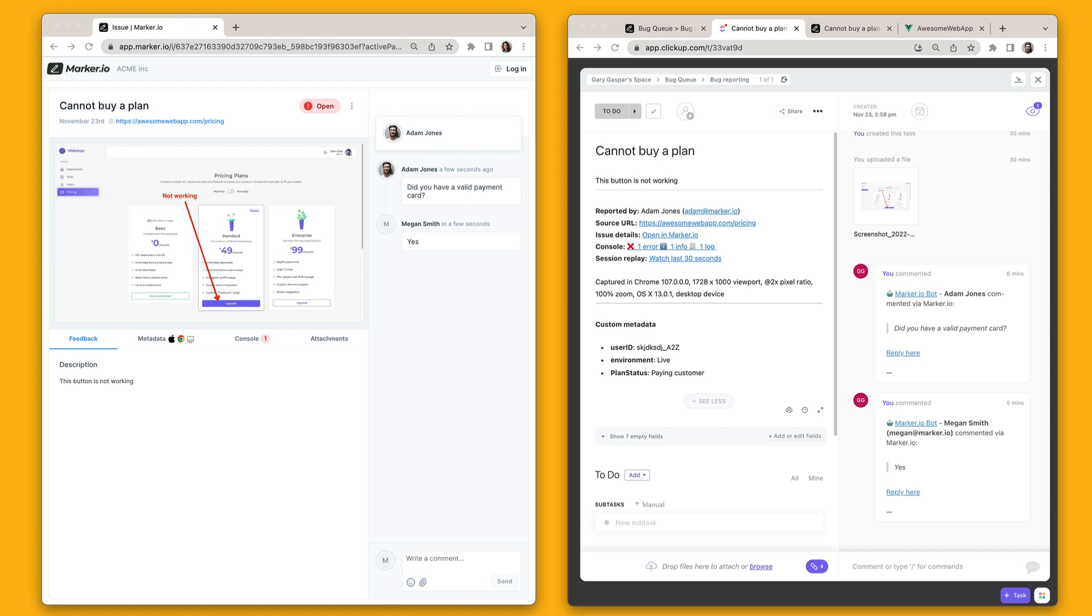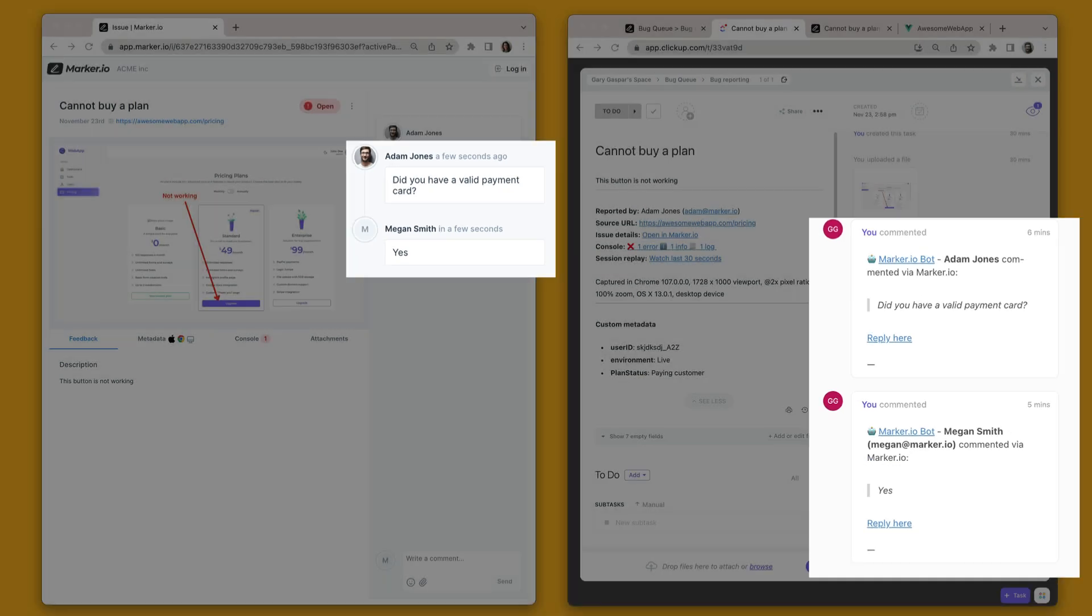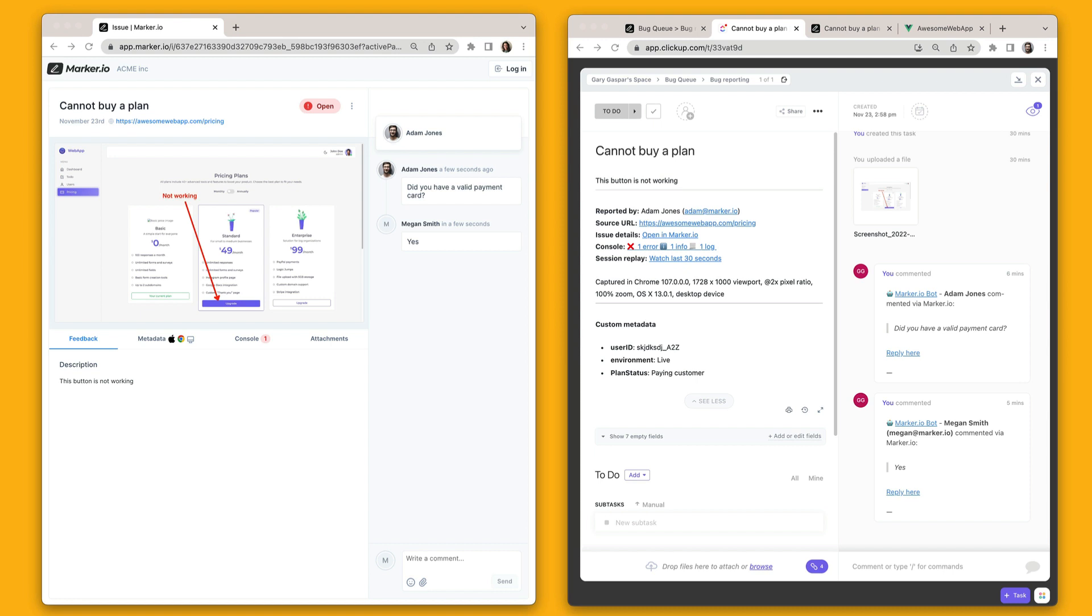If you look at the comment section in ClickUp, we'll see our customer conversations automatically added as new comments. This ensures that everyone in your ClickUp workspace can stay in the loop without jumping back and forth between different tools.